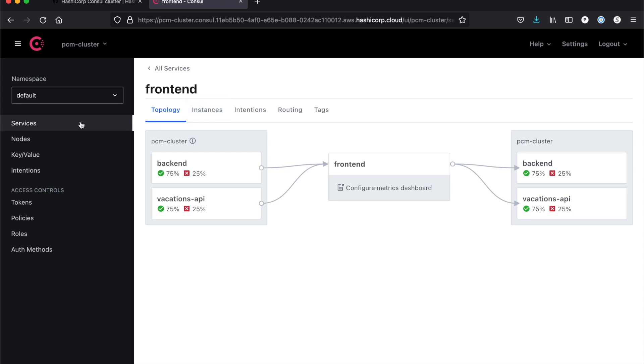This has been a high-level overview of how to get started with Consul. I hope you found it informative. If you need additional information, make sure you go to learn.hashicorp.com. Thanks a lot and happy connecting.